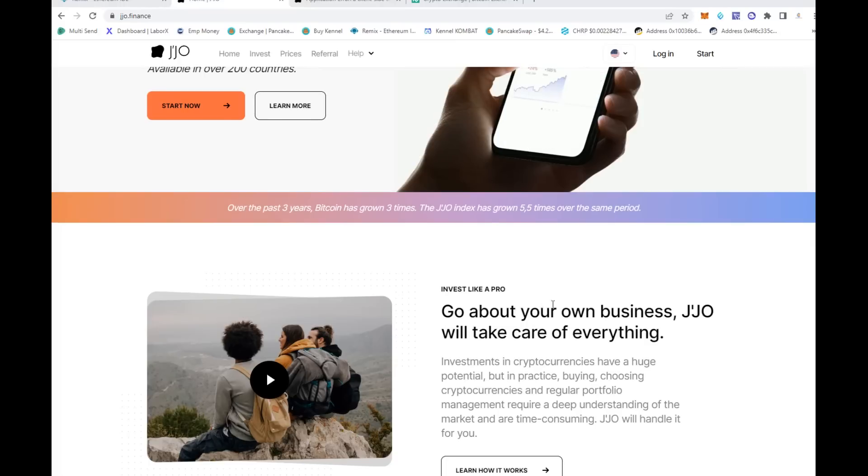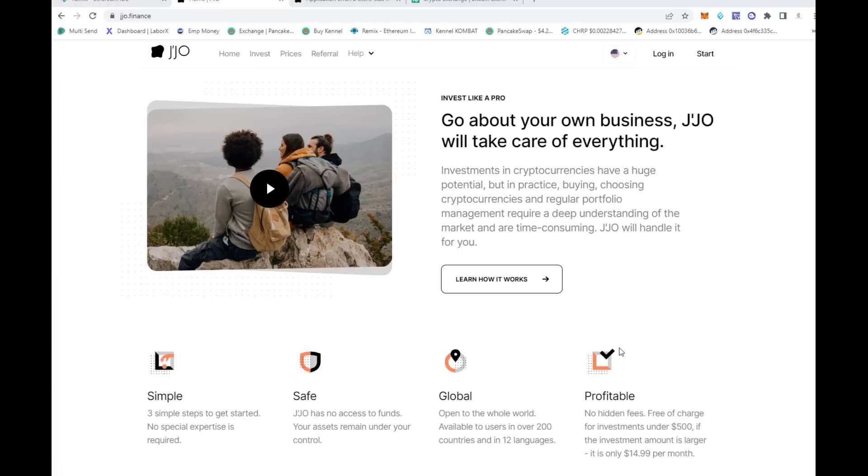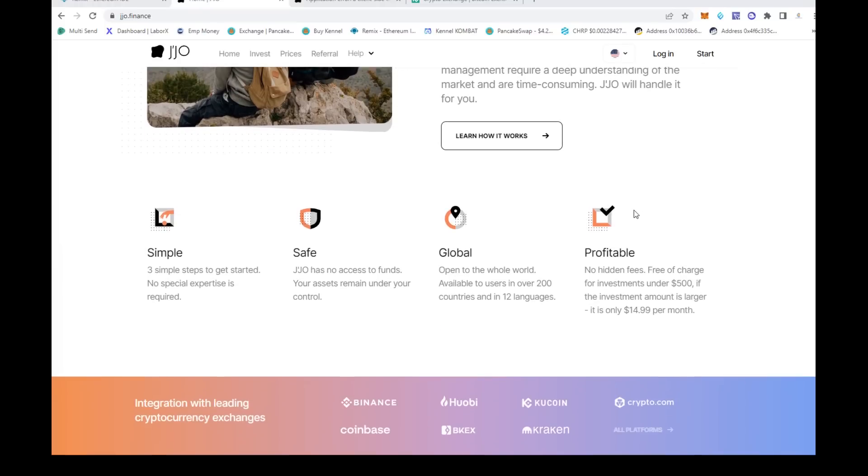I like to show you guys things that can help you maximize on that opportunity. Regardless of your skill set, you can invest like a pro with JJO. You can go about your business and JJO will take care of everything else for you. Investments in cryptos have huge potential, but it takes time and research.